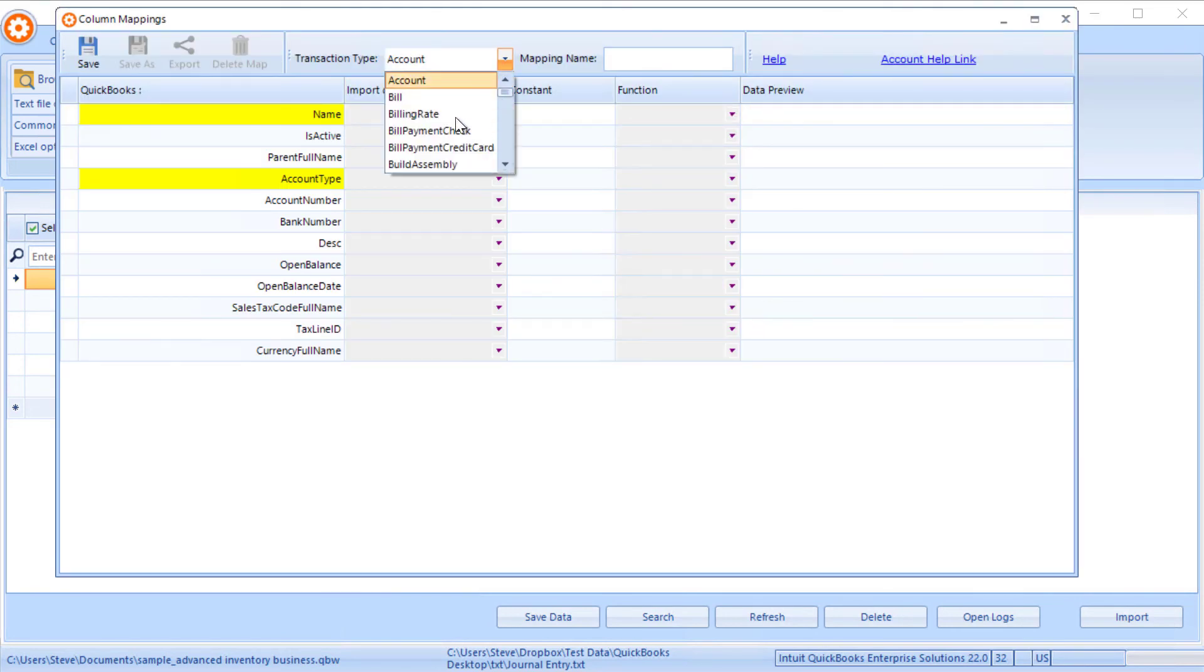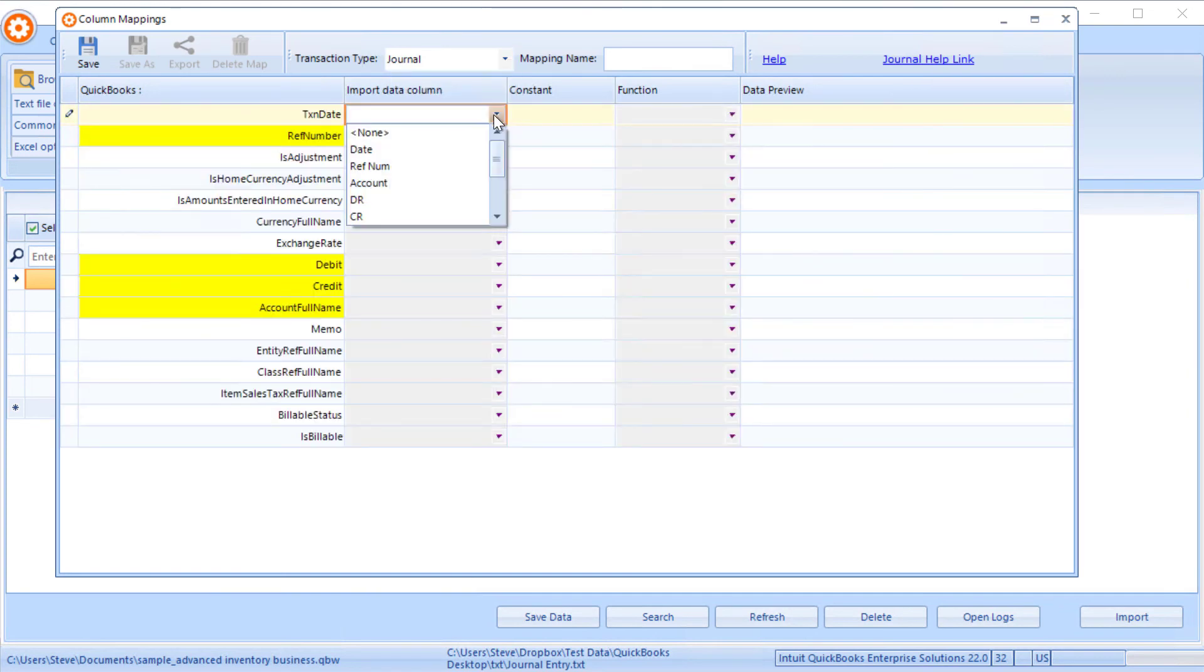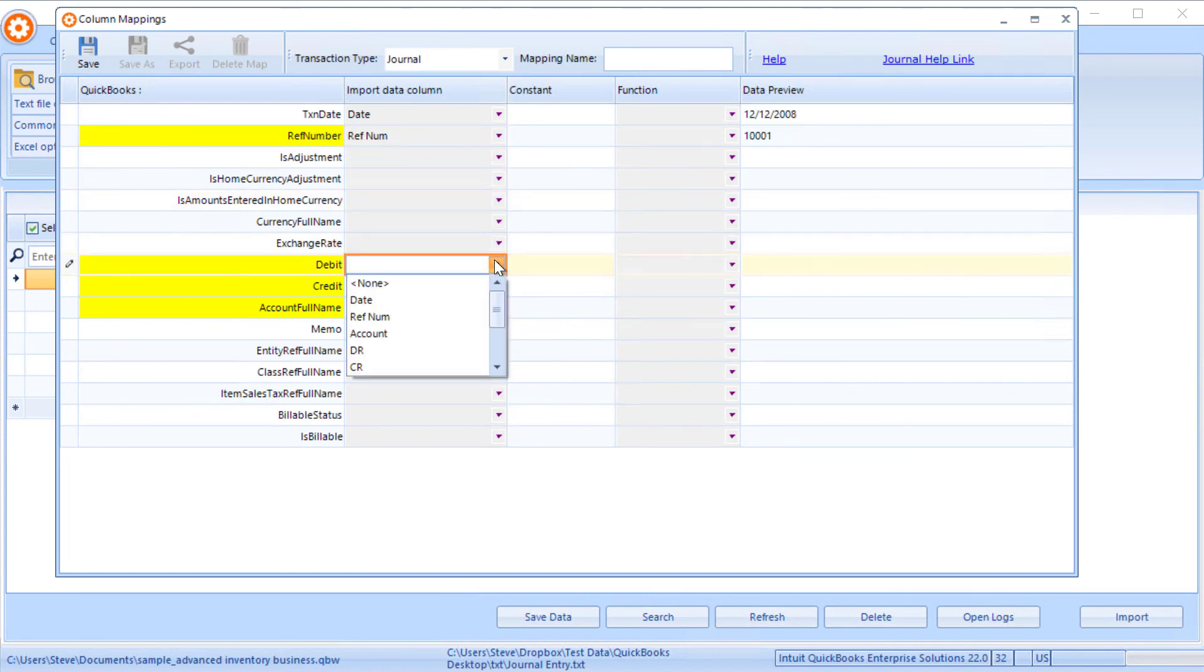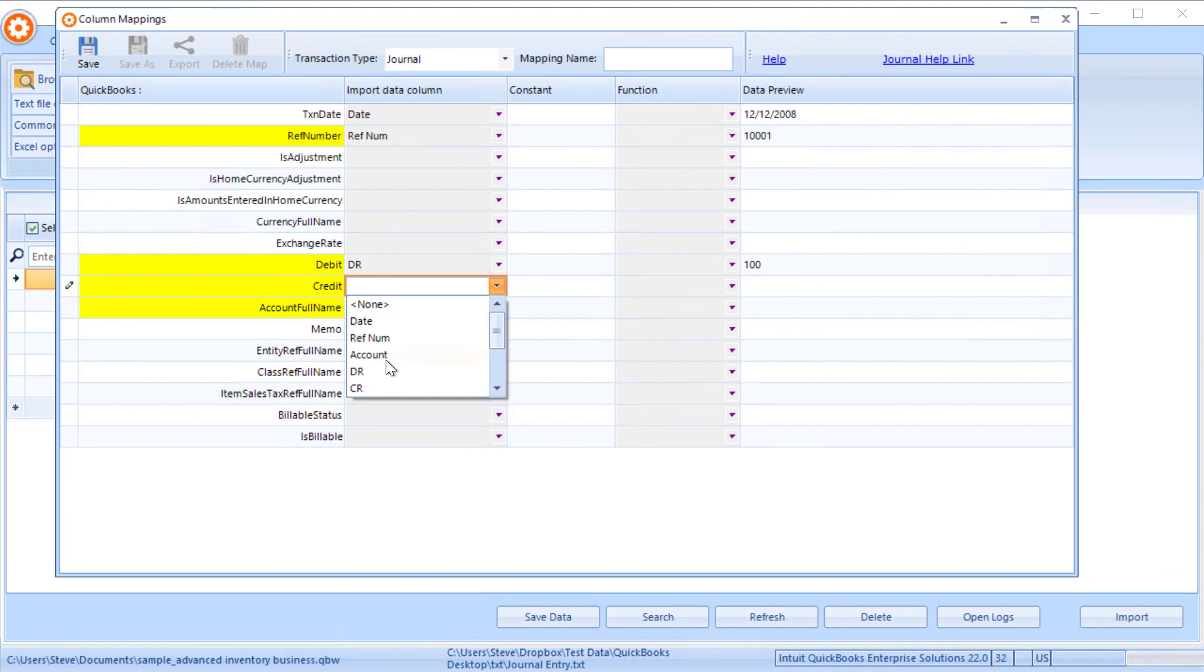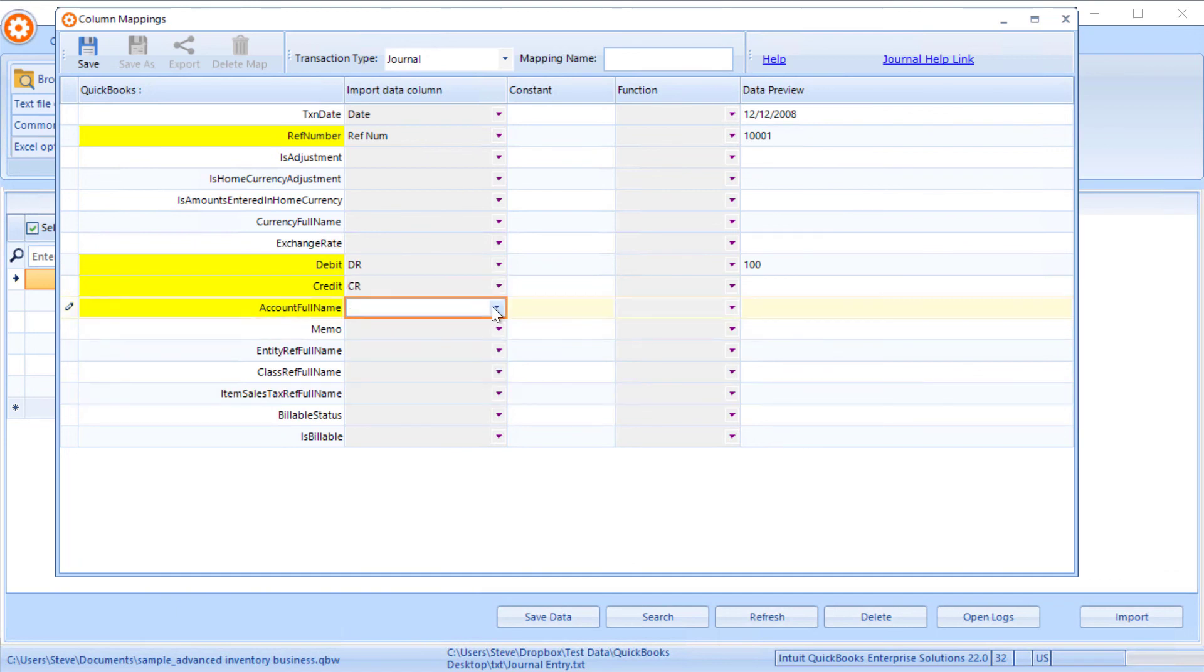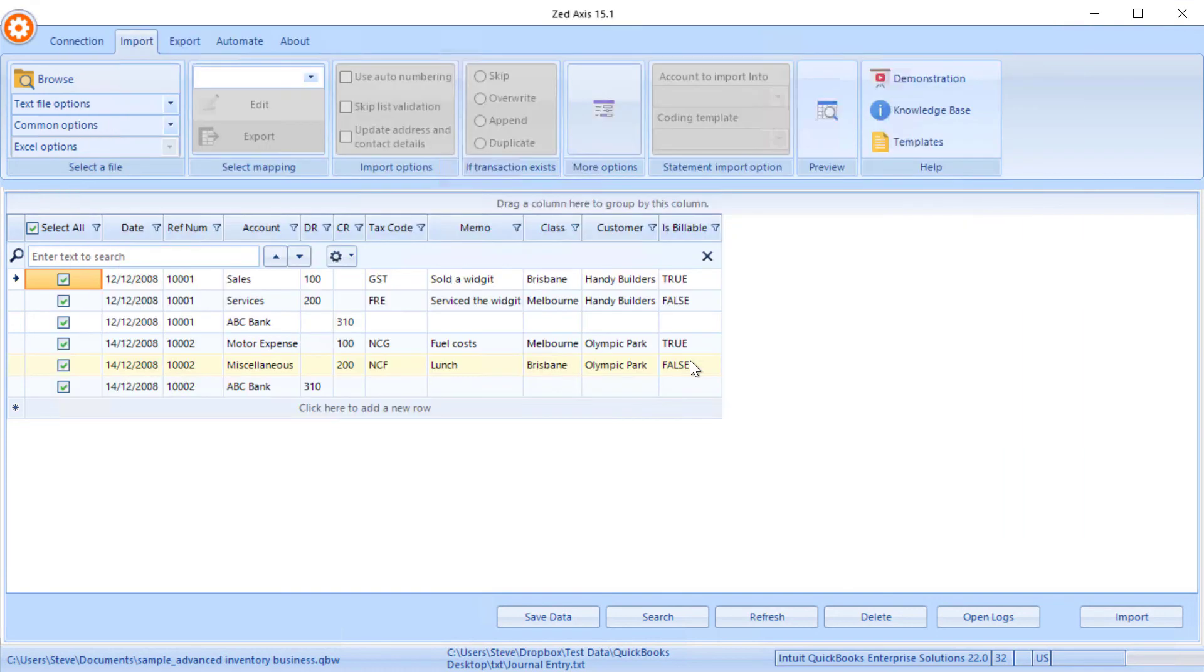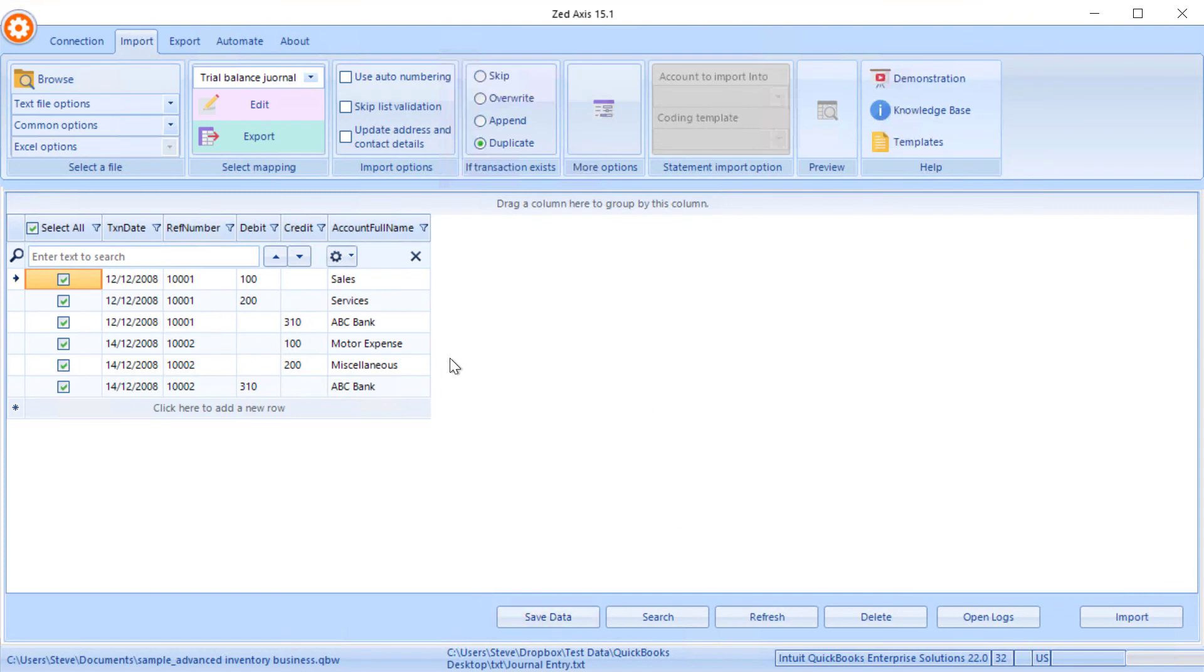You'd map in the accounts here - the date, the reference number being the mandatory fields, the debit amount and the credit amount and the account. Then you could import those balances quickly into QuickBooks. I'll call this a trial balance. And very simply we could import that directly into QuickBooks.